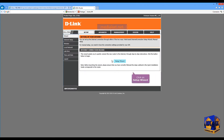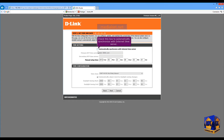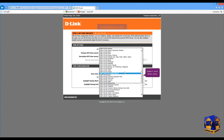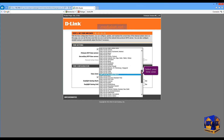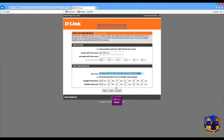Click on the Setup Wizard button. Click on the Next button. Check this box to automatically synchronize with the Internet Time Server. Select your country time zone. Click on Next.